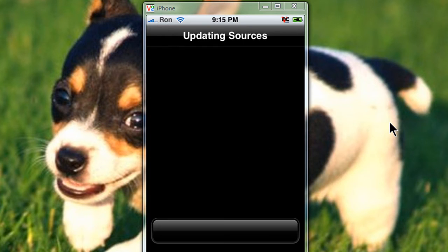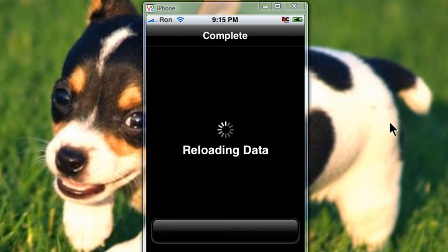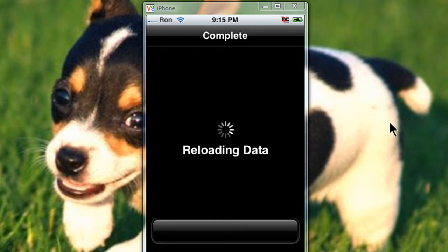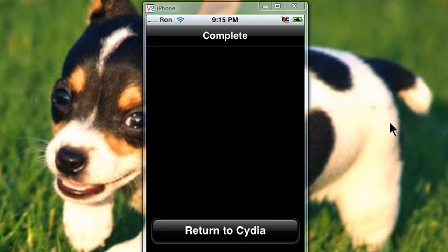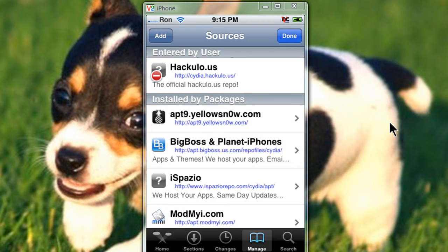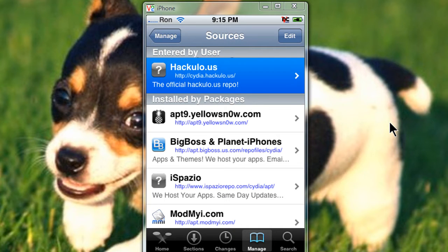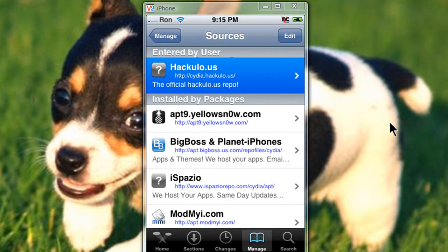It should take less than a minute. Okay, now return to Cydia, and it should be hackulo.us on top. Tap on it.